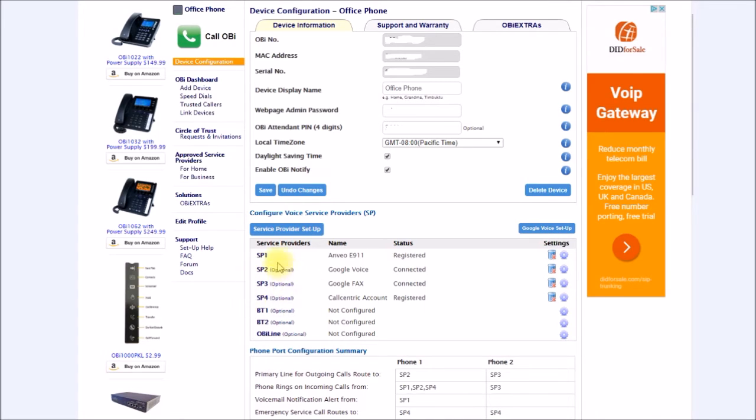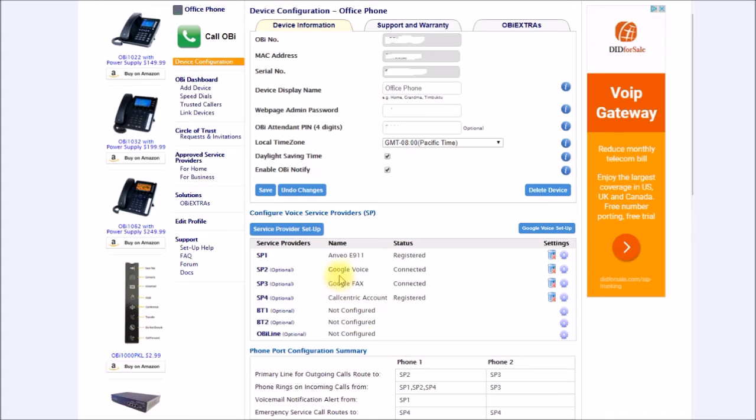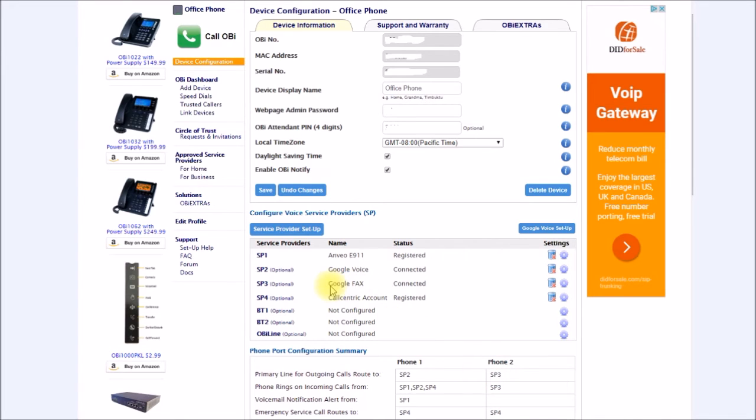On the OB202 you have up to four service providers here and then you have your two phones. You simply select which service provider you want to set up and then inside of there you enter your Google Voice email and password and it's ready to go. You can see I have phone one set up for voice calls which is service provider two, and phone two is set up for service provider three which is my fax number.